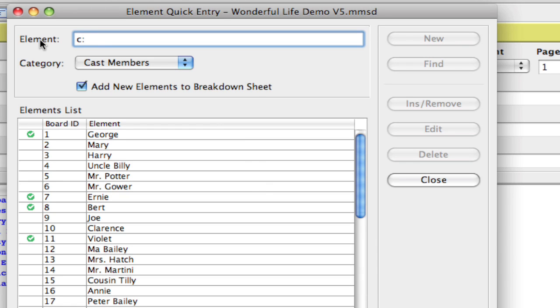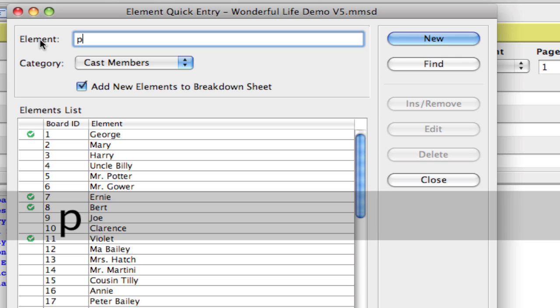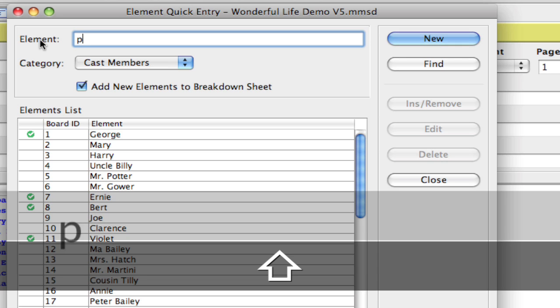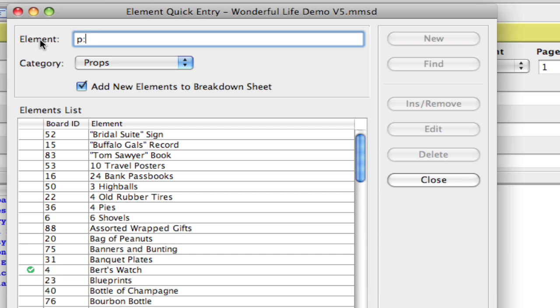And, if there's another category with a C in it, you're going to have to type out the name a little bit more. But if I wanted to go to Props, and I know that that's the only category with a P in it, I can hit P colon and hit Enter, and it switches over to Props. And what that allows me to do is then add new elements into this category or find new elements within this category quickly and easily.